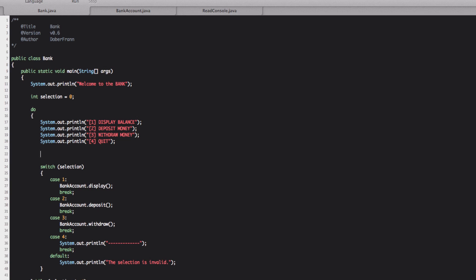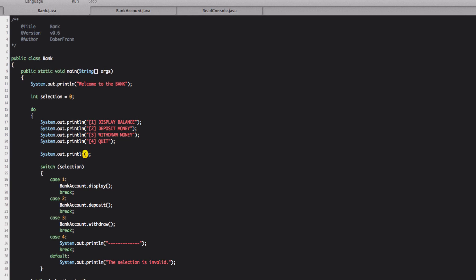So before this switch, now we have to put something that let us change the selection because so far it would print the menu and then it waits for the selection. Actually, it doesn't even wait for the selection. The selection is already initial at zero. So we always perform the selection is invalid. So we have to change it. We're going to prompt us system dot out dot print line.